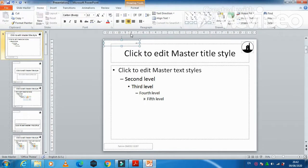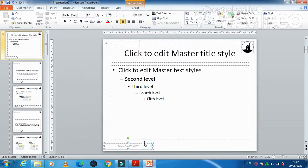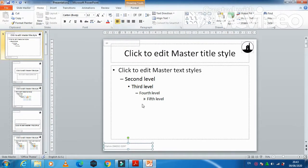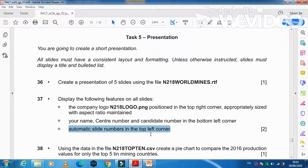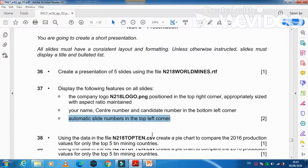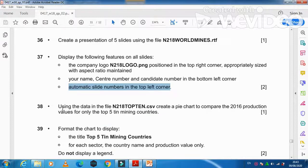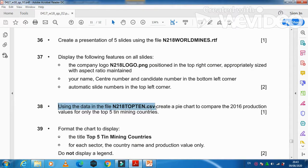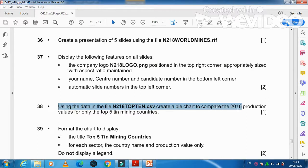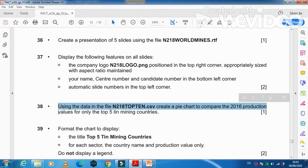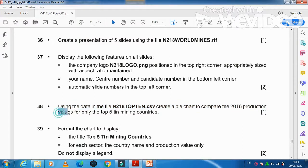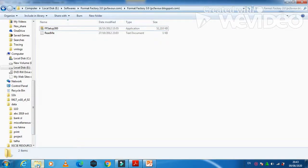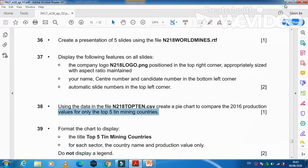Next step is using the data in the file N21ATOP10.csv, create a pie chart to compare the 2016 production value for only the top five mining countries. So first of all, you need to go to the folder.